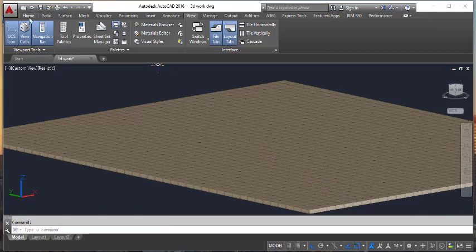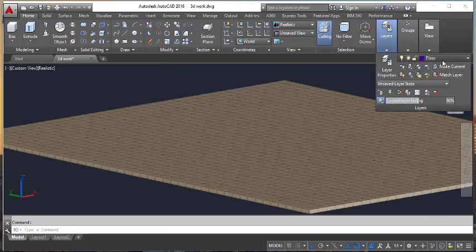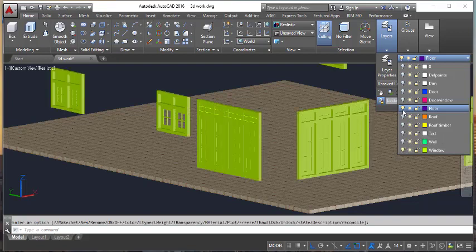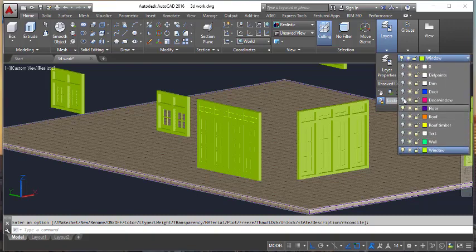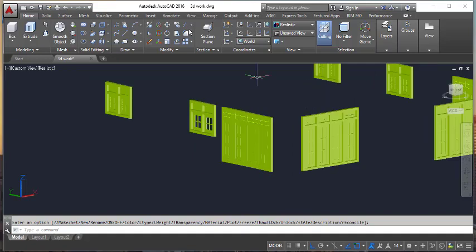Again, I am going to go to the Home layer and turn on my windows, and turn off the floor. Make it the current layer for window and turn off the floor layer.